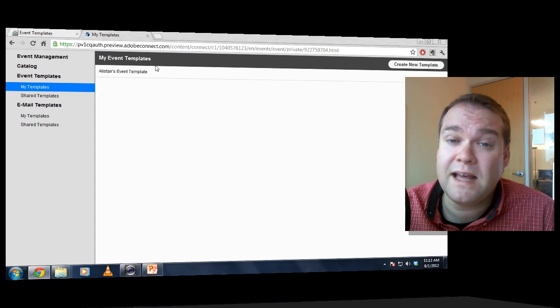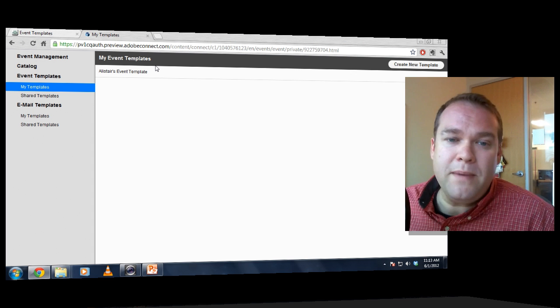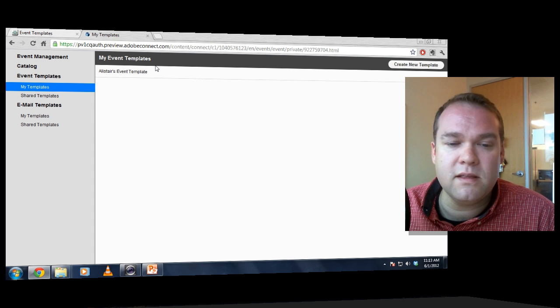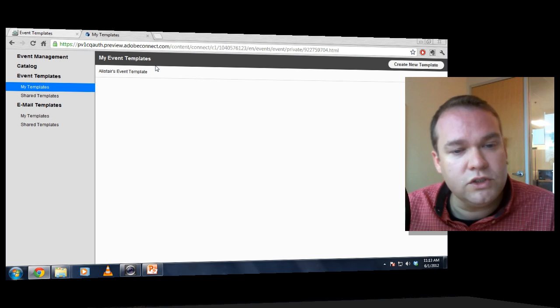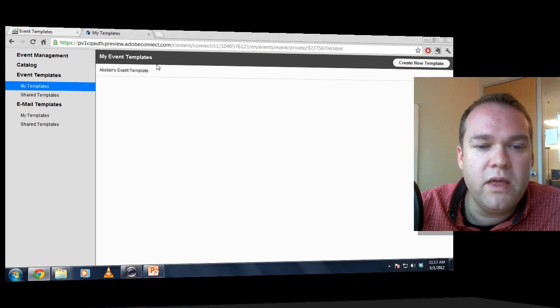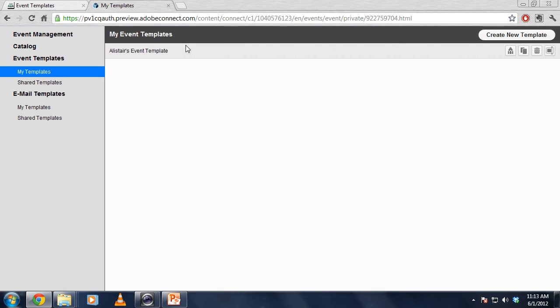So it's actually ready to use because I copied a base template. This is a fully functional template that I can start using. But the reason I made a copy is so that I can make some changes. So I'm going to go ahead and edit this template.